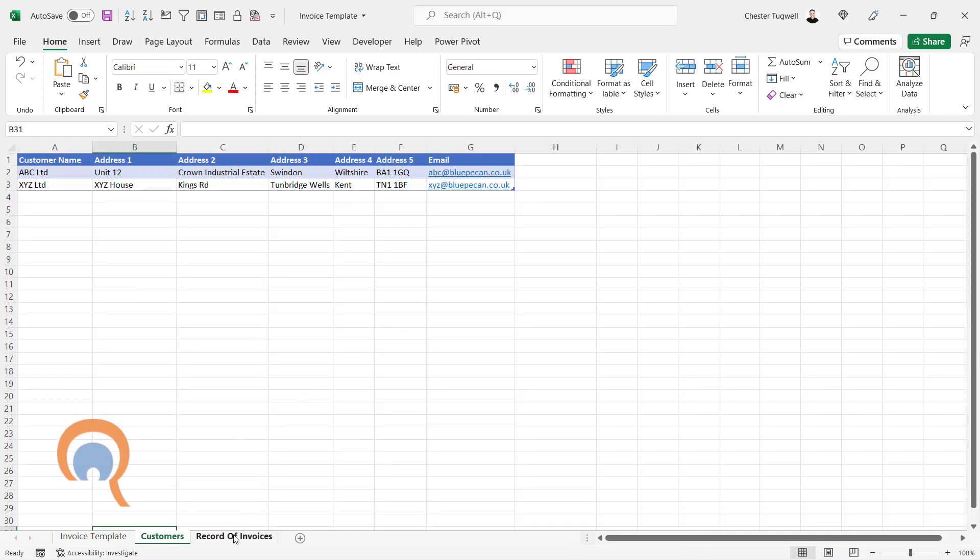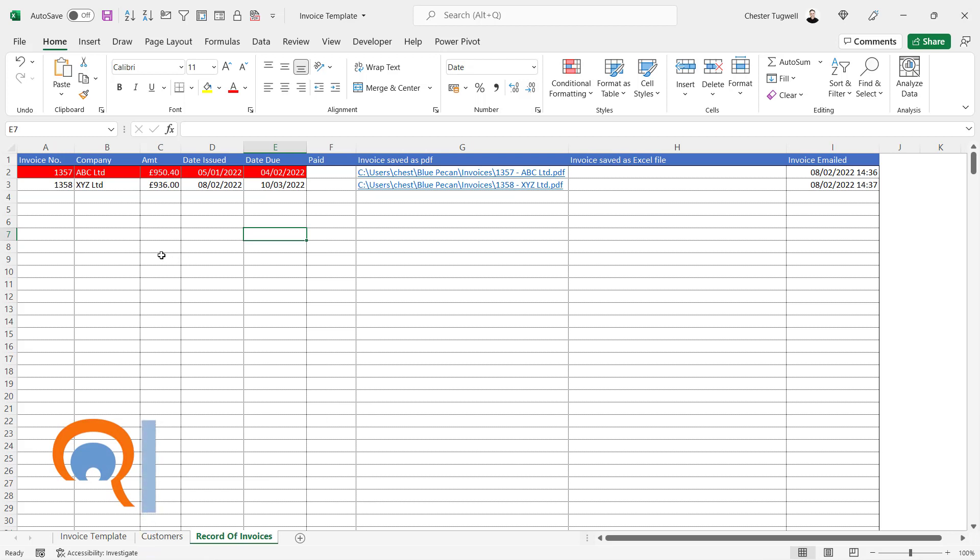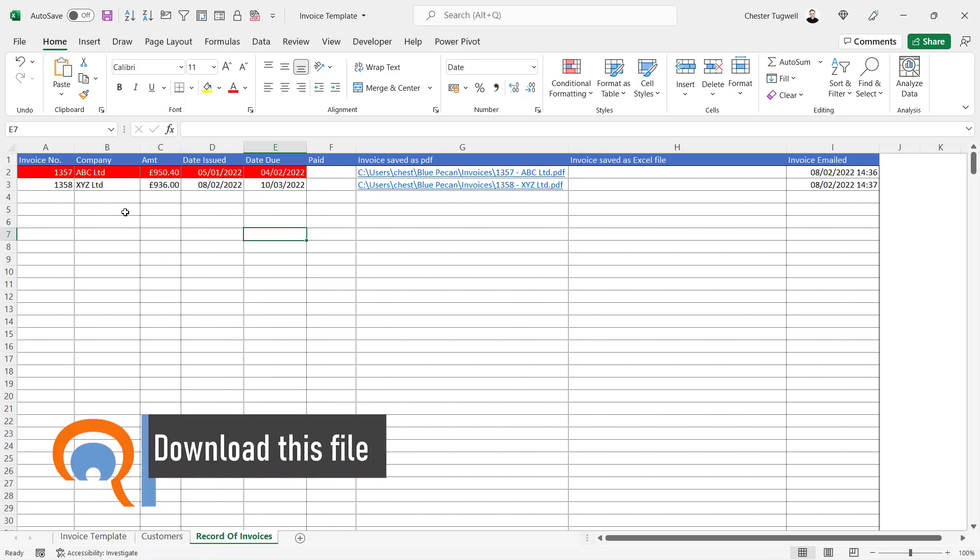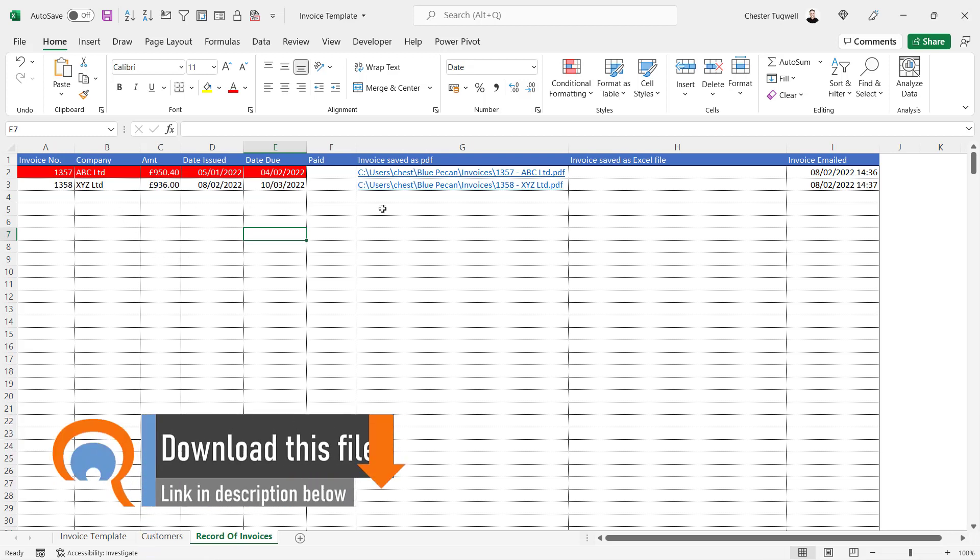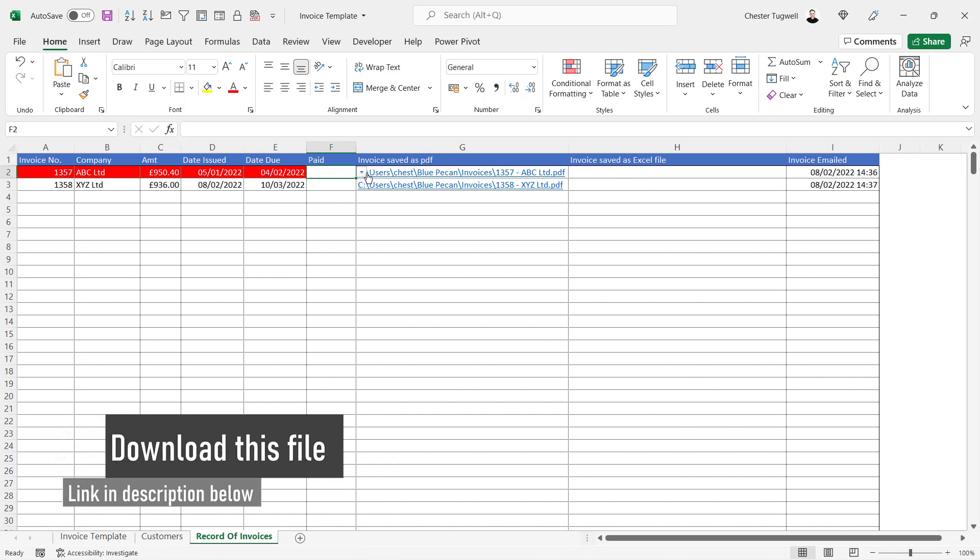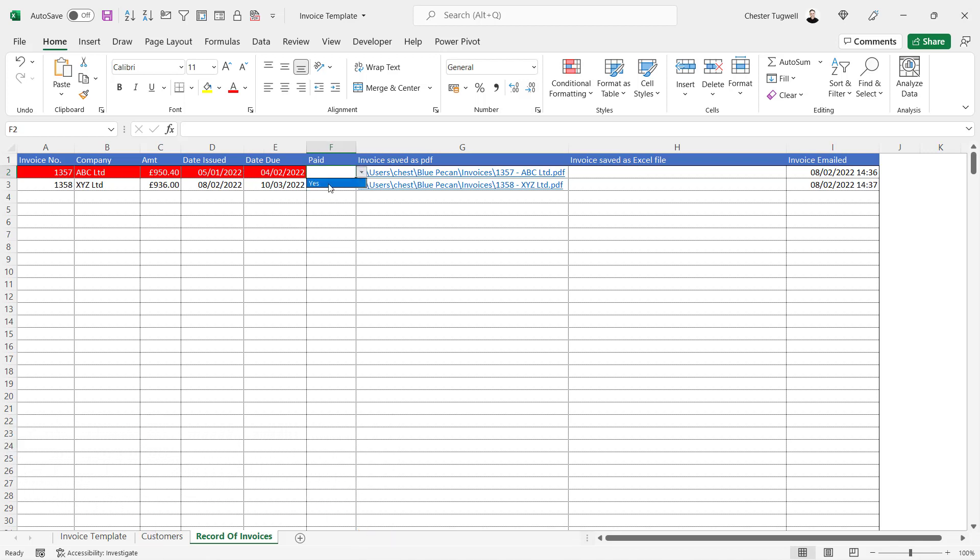How to keep a record of invoices. You'll see here that wherever we have an invoice that is overdue, it appears in red. But if we say it's paid, then the red background disappears. So it's a good way of tracking your invoices.